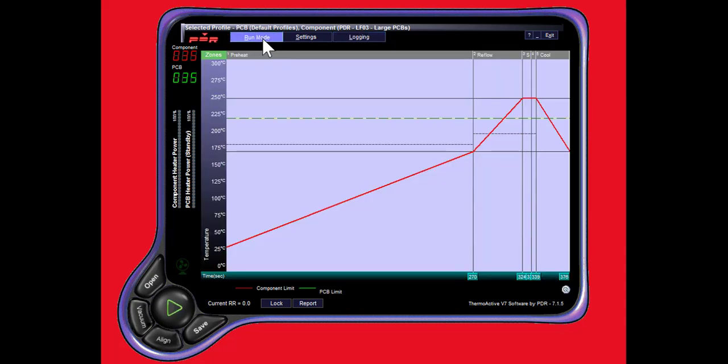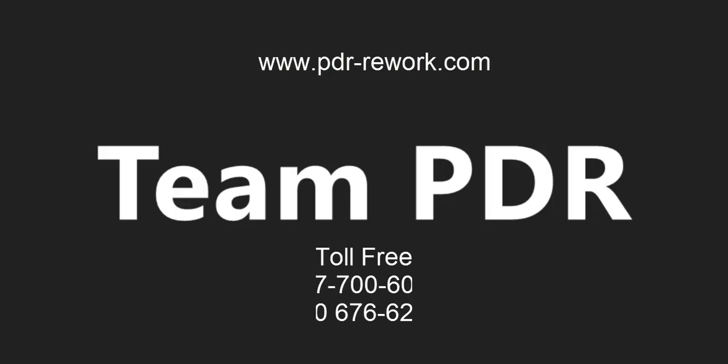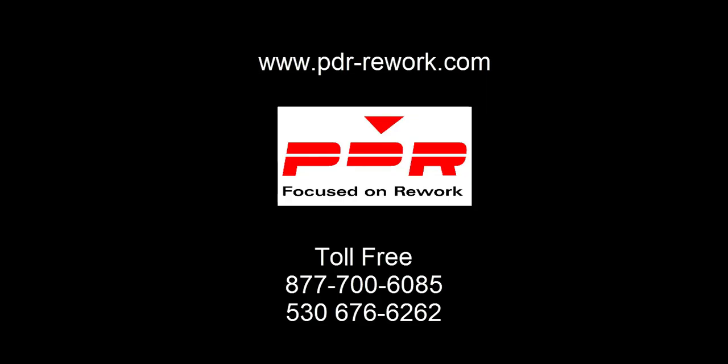And that concludes the presentation today. Thank you for joining us from PDR's Technology Training Center and Demonstration Center located in Northern California. If you would like additional information or an online demonstration, please feel free to call 877-700-6085 or find us online at www.pdr-rework.com.